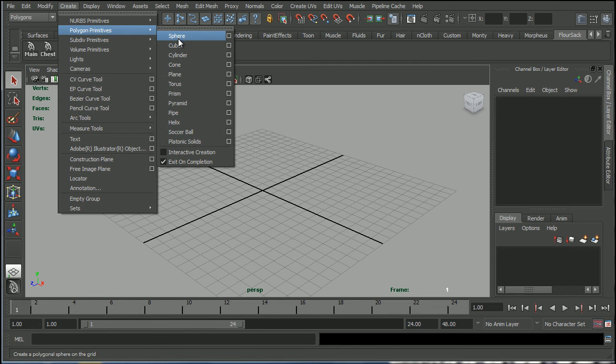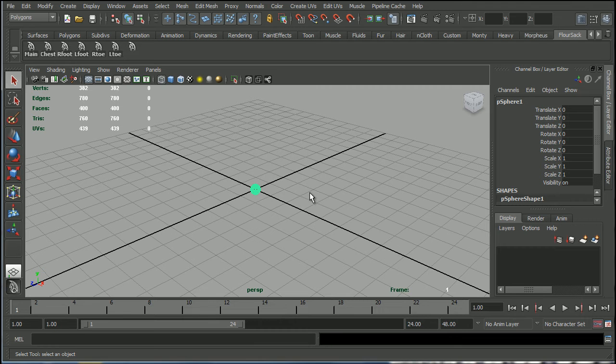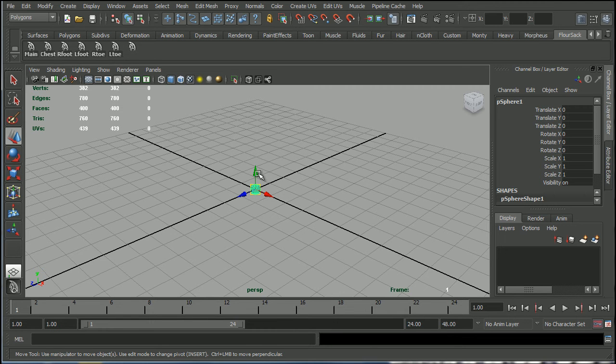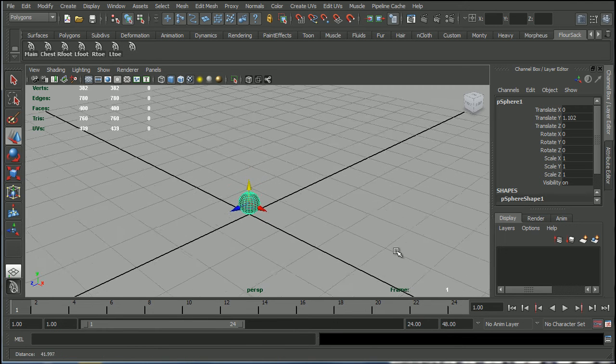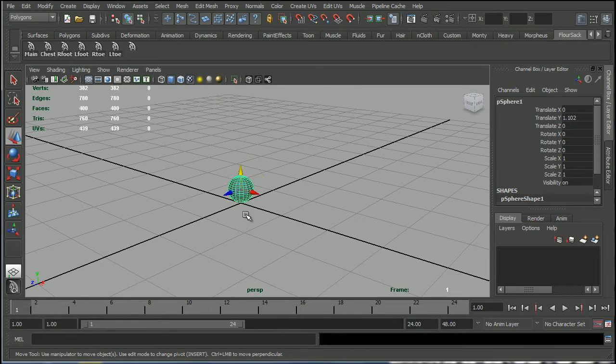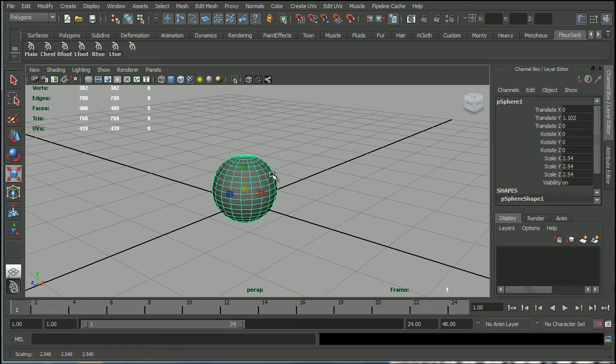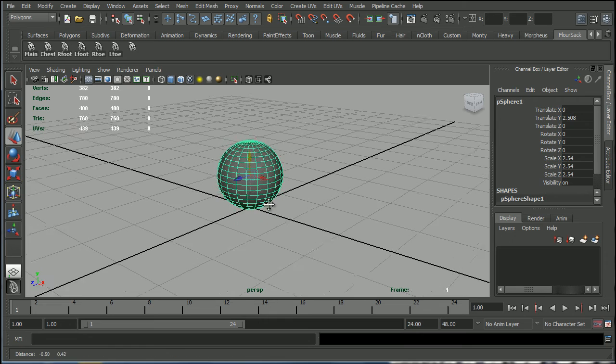So create Polygon Primitive Sphere and I'm going to hit 6 on my keyboard and just move it above the grid there. And let's just make it a little bigger, just make it a little bit more useful.